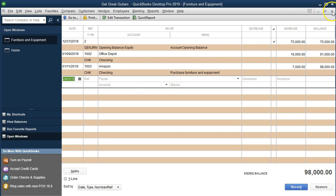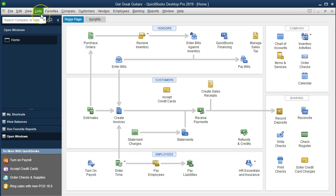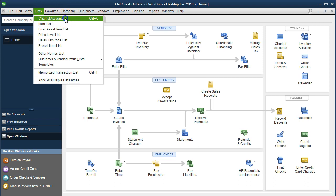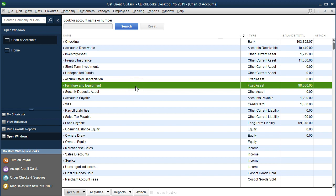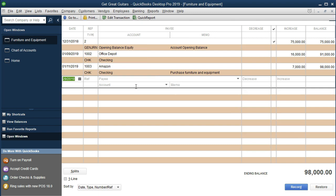Another way to get there is via Lists > Chart of Accounts, which shows all our accounts. We go into the furniture and equipment account and double-click it to open the register. It looks just like a check register — we just remind ourselves this is the equipment register. When it says decrease or increase, it means decreasing or increasing the equipment account. We don't need to know whether equipment has a debit or credit balance; we just need to know whether to make it go up or down, and then select the other side, which in our case will be loan payable.